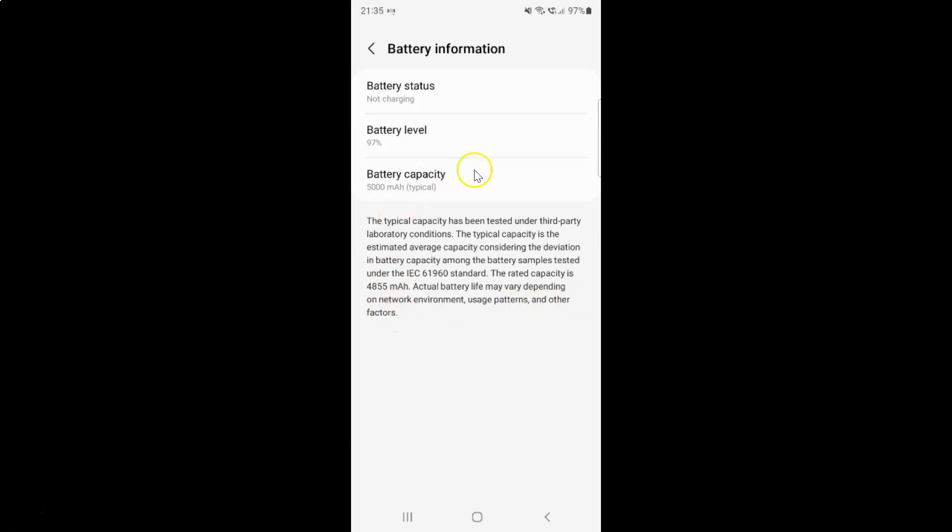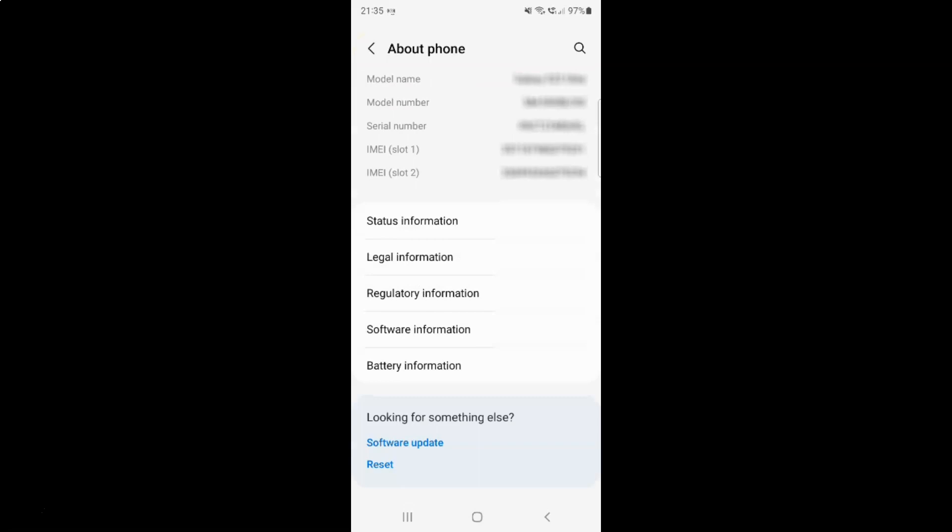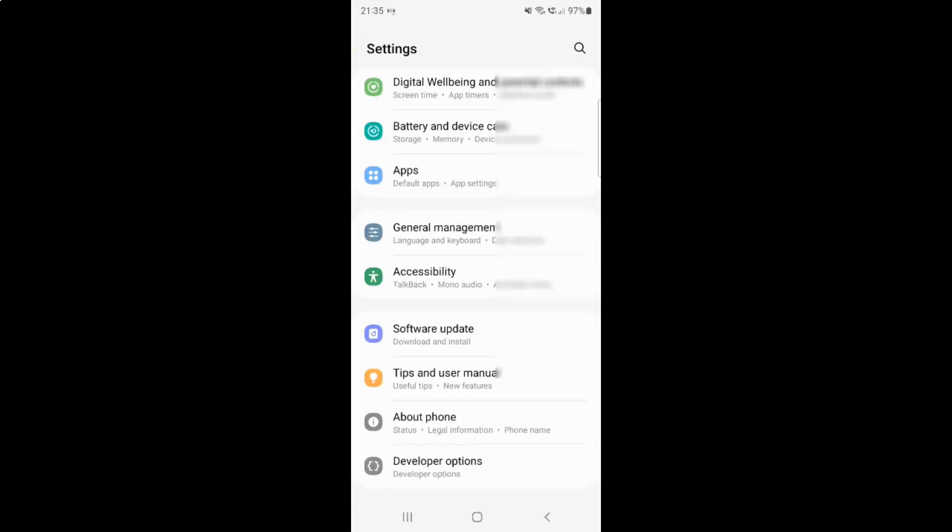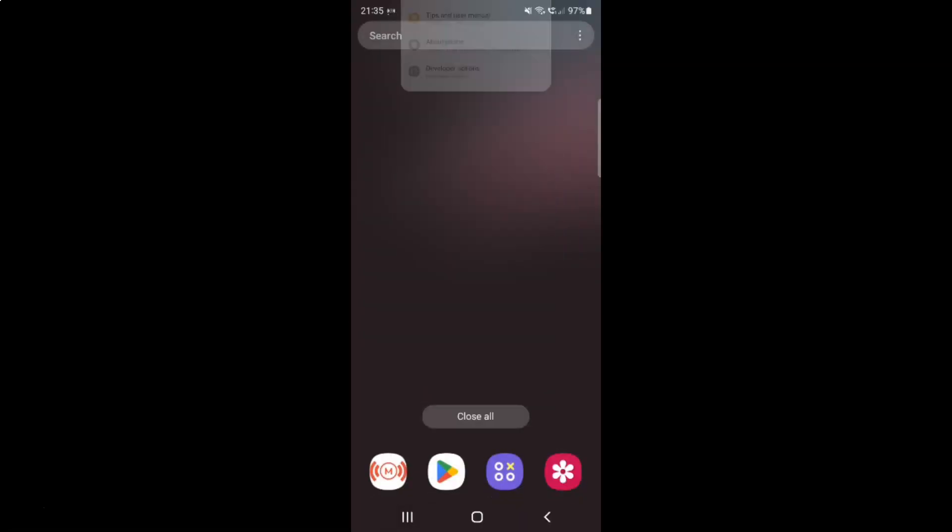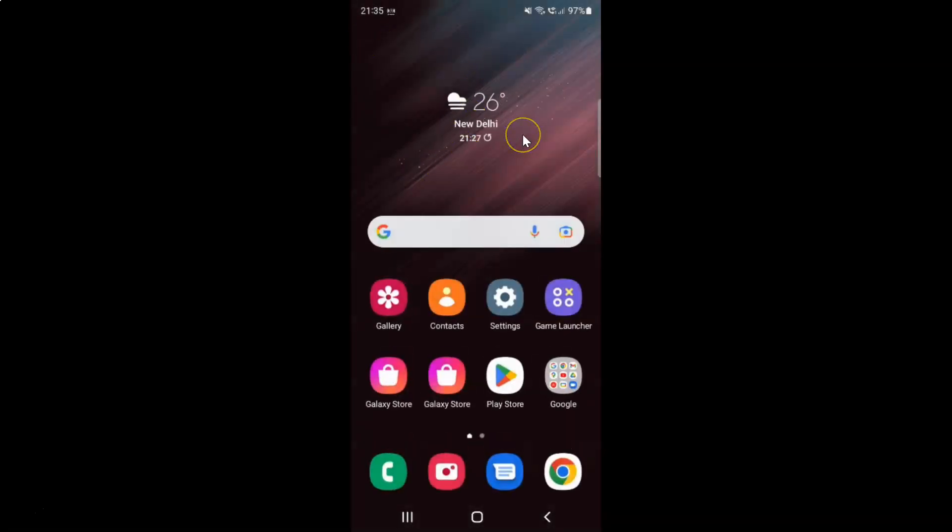It's now done. After that you can go back, go back again and close the settings app. That's it.